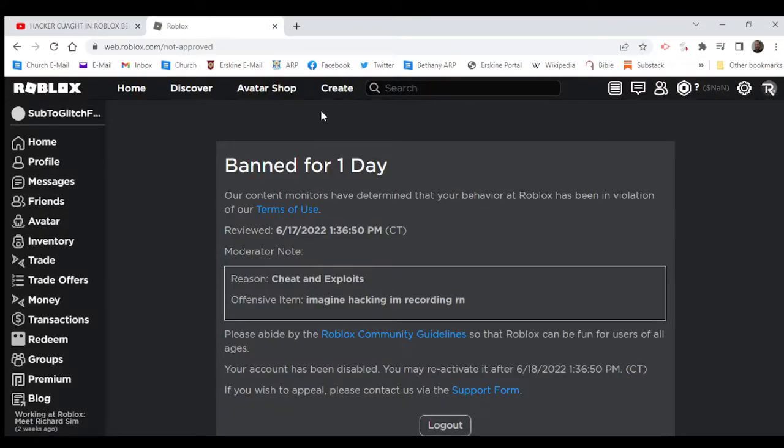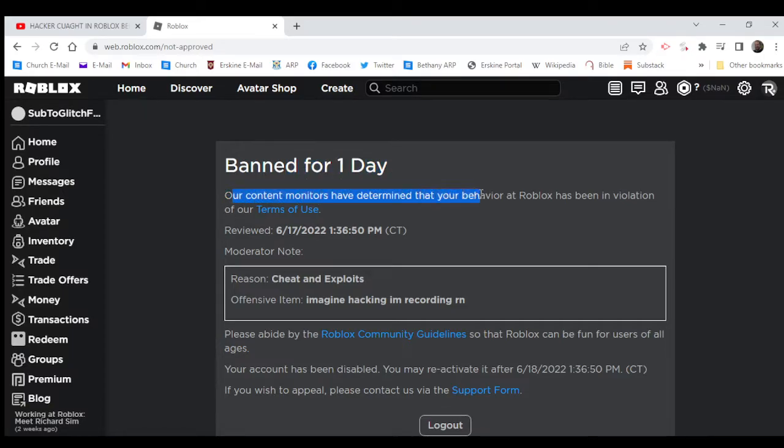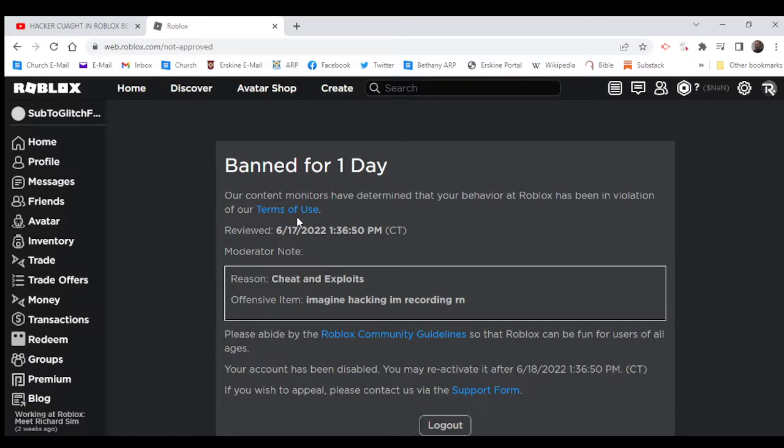And the... I got moderated. Our content monitors have determined that your behavior at Roblox has been in violation of our terms of use.